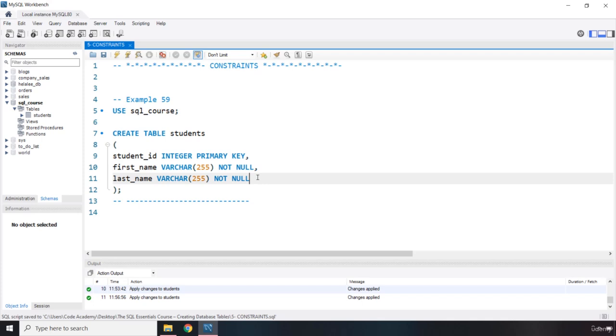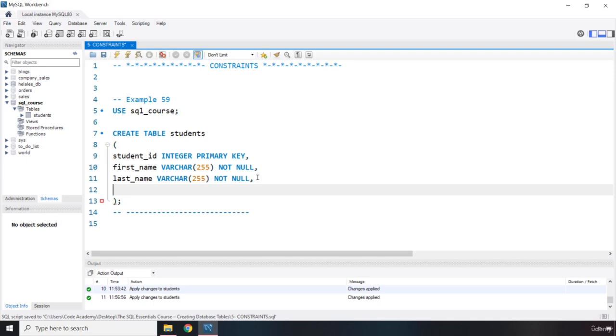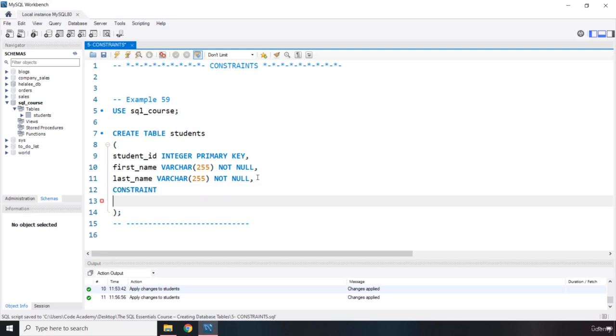So we know that we have constraints and how they actually work. In here I'm just going to provide a comma, I'm going to come down and I'm going to say constraint. Now the constraint is going to require a constraint name, so we are going to say student_id. What is the type of the constraint?